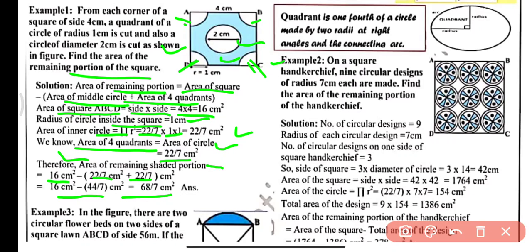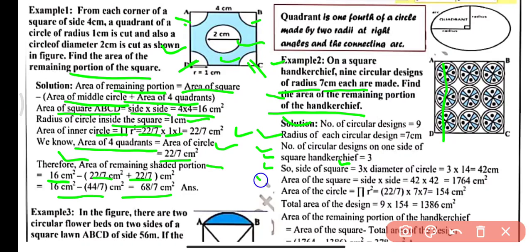Example number 2: On a square handkerchief, 9 circular designs of radius 7 cm each are made. Find the area of the remaining portion of the handkerchief. Number of circular designs = 9, radius of each = 7 cm. Since 3 circles are arranged per side, the side of the square = 3 × diameter = 3 × 14 = 42 cm. Area of square = 42 × 42 = 1764 cm².